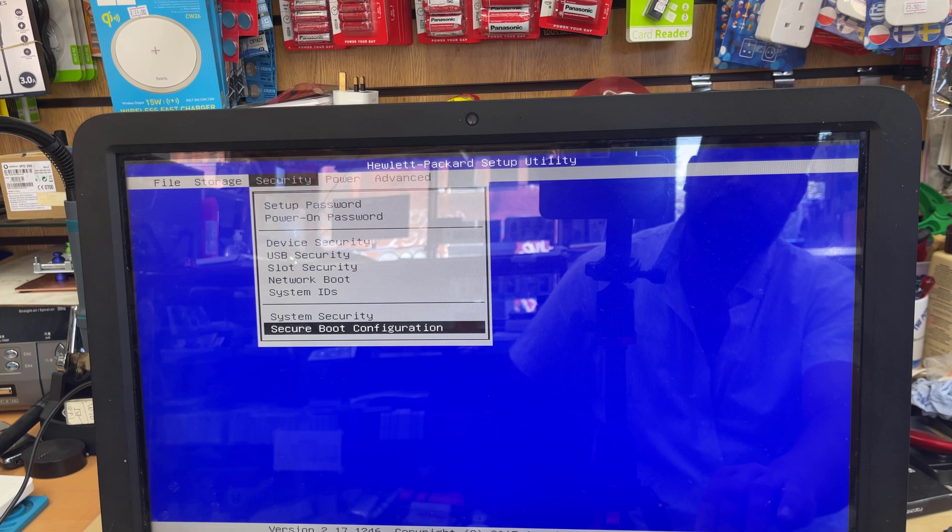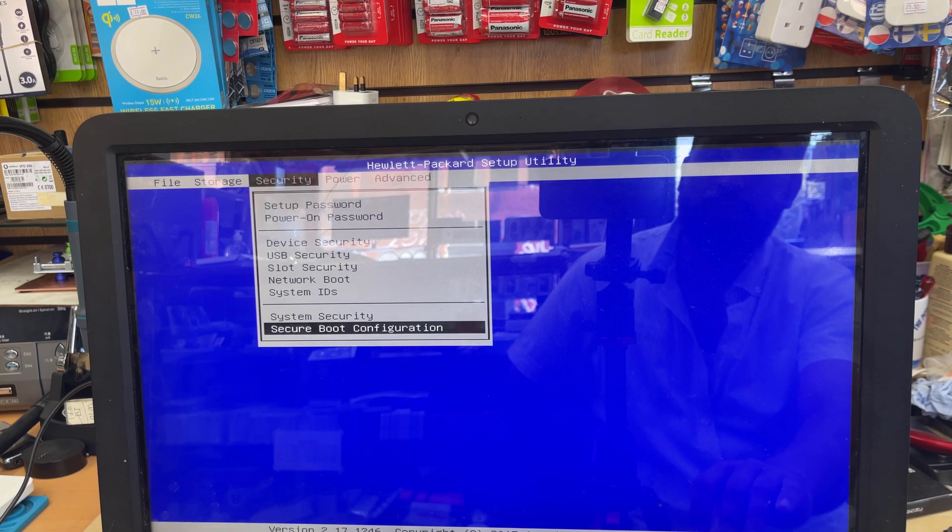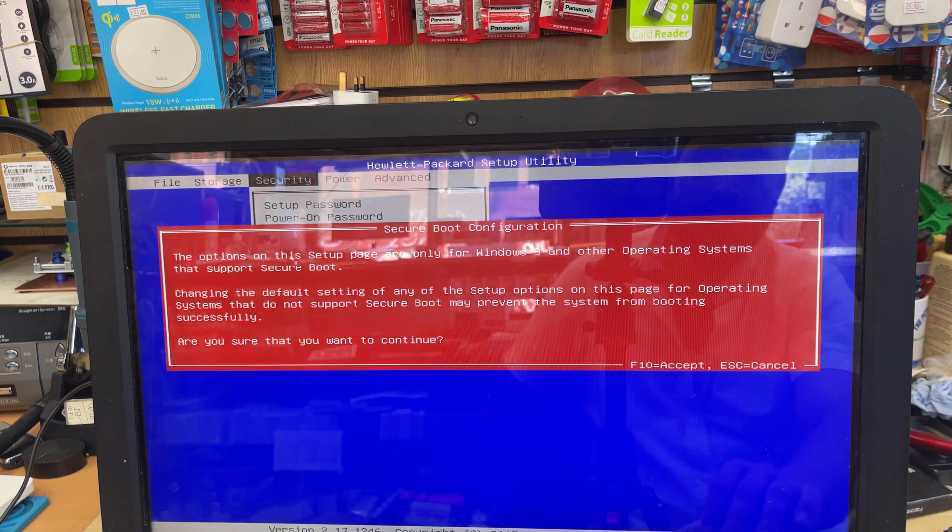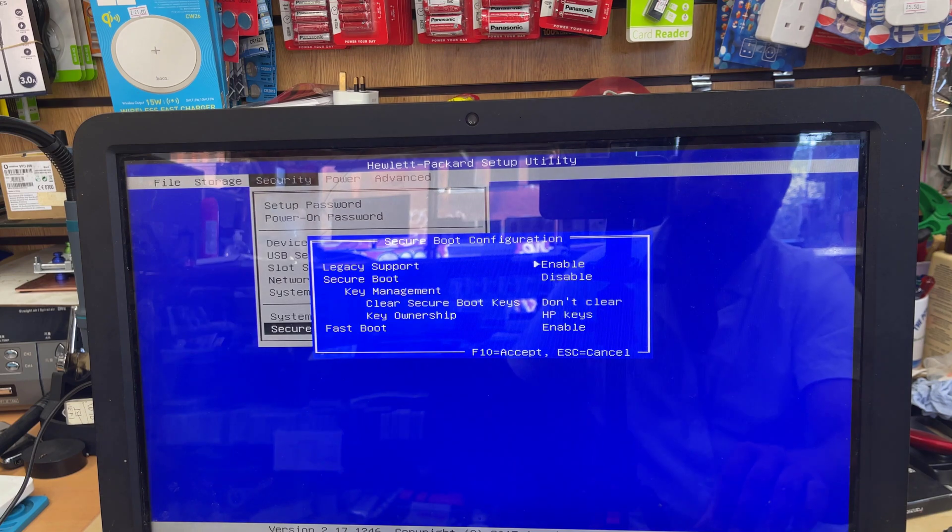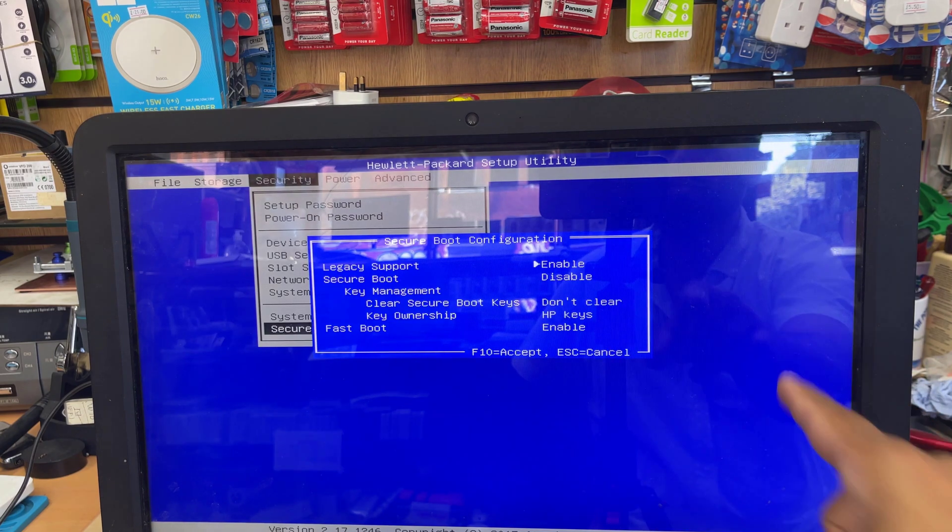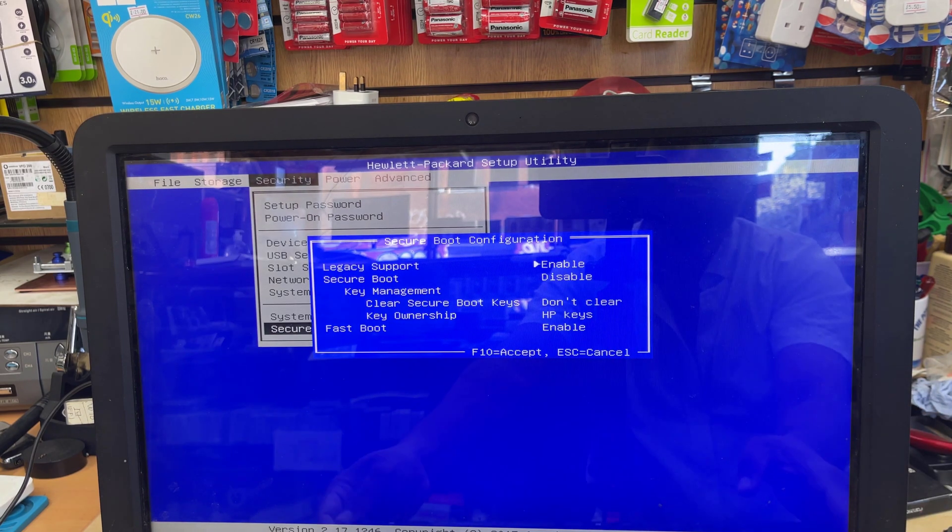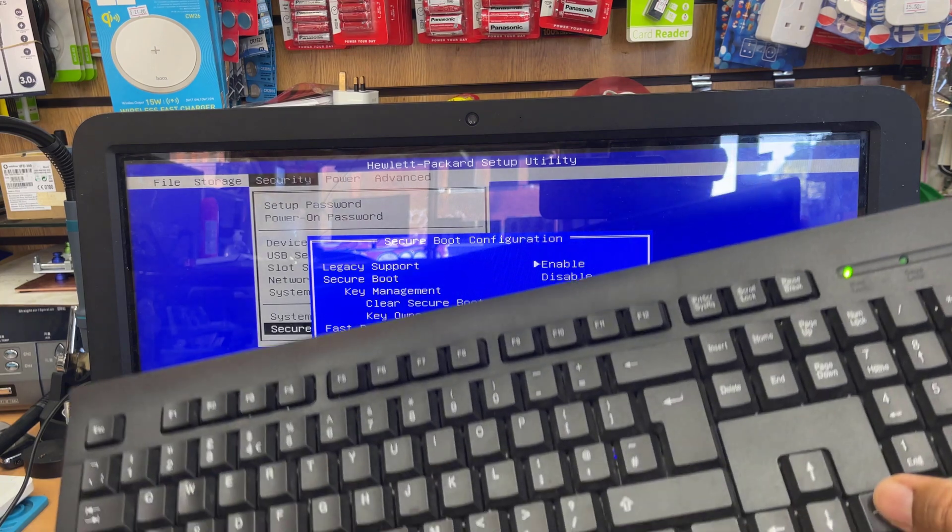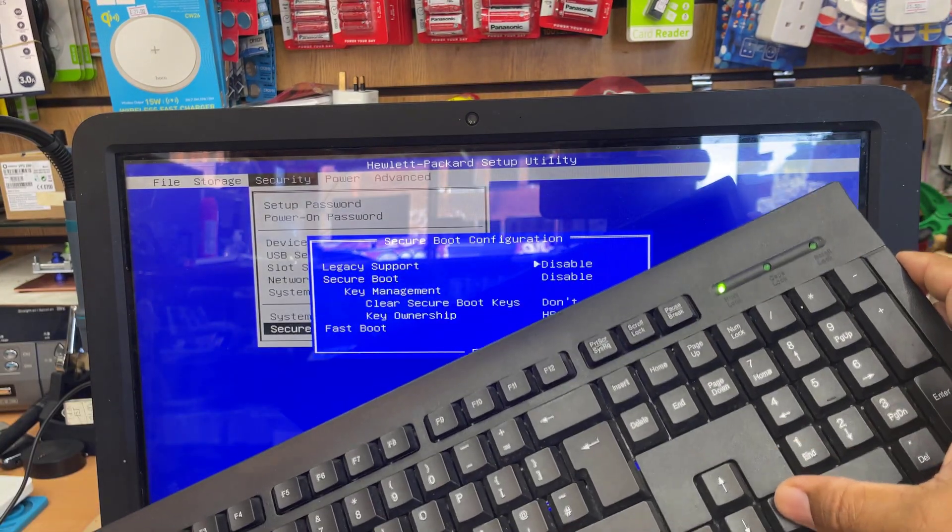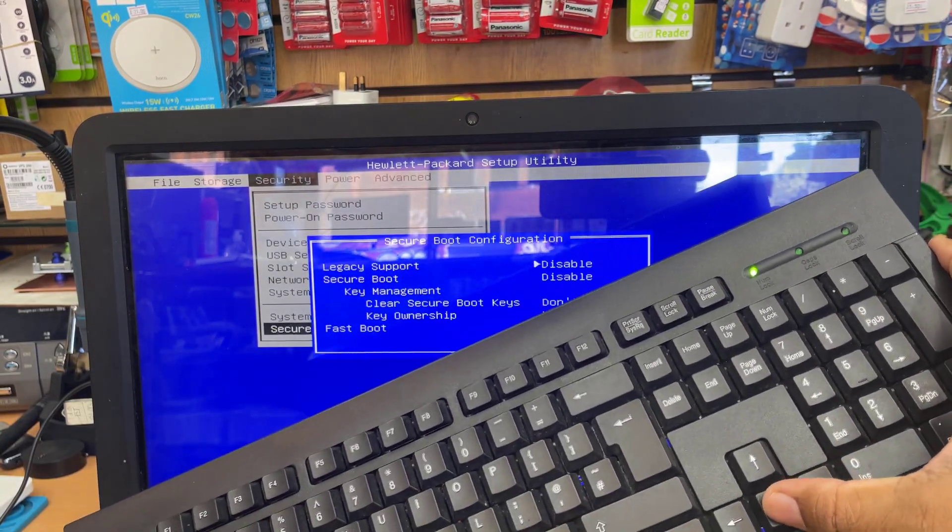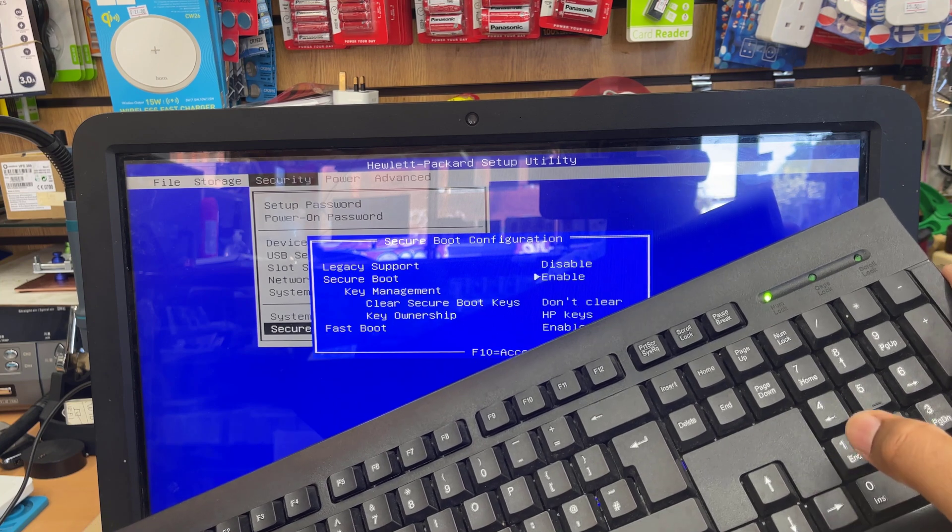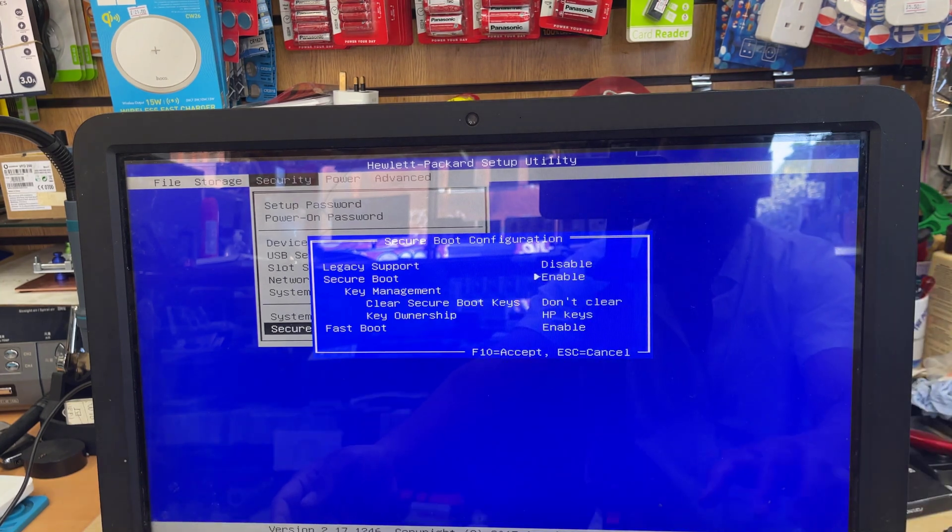Once again, if you want to enable UEFI, let's show you how to do that. Click in there, press F10 to get into Secure Boot Configuration. Now we're going to press right arrow to disable the Legacy Support, as you can see. And then go back to Secure Boot and press the right arrow to make it enabled. Now press F10 to save it.